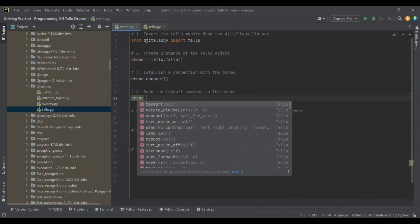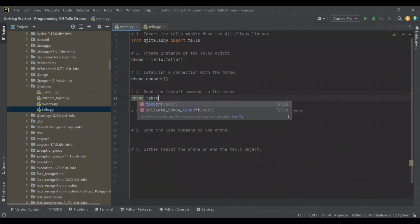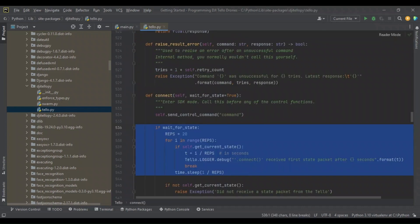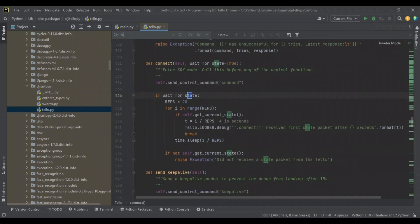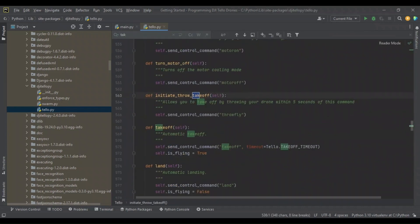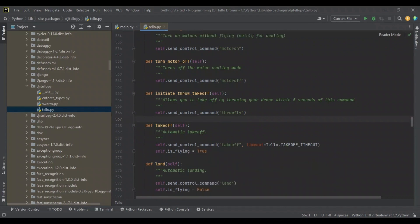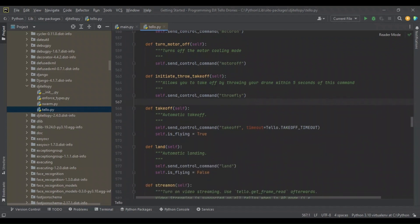This allows us to send our first movement command, and that is takeoff. We'll come here and look at this in the library itself. The comment states automatic takeoff. We'll look at landing here because if we're taking off, we're going to land. It states automatic landing.